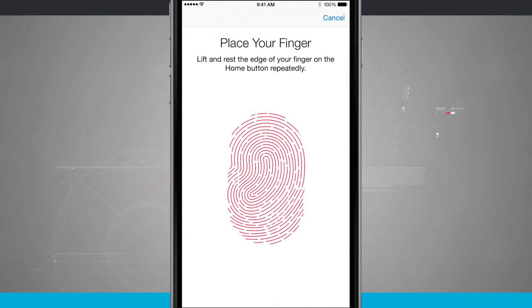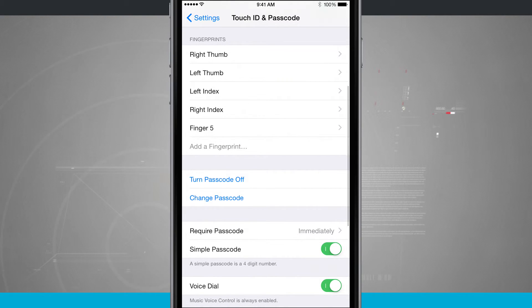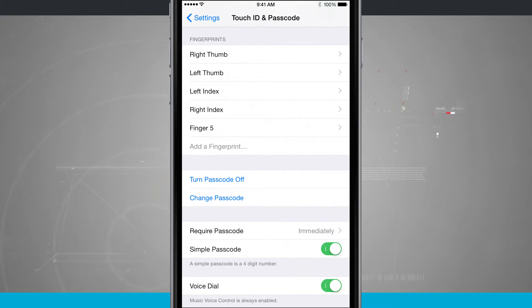Once you're complete, tap continue, and it's going to bring you back into the passcode options. Now I see I have finger 5, and add a fingerprint is now grayed out.